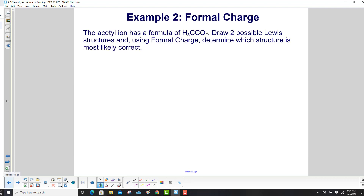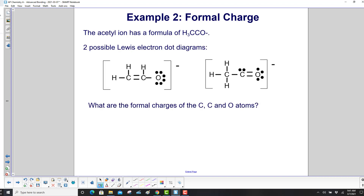Example 2: The acetyl ion has a formula of H3CCO⁻. Draw 2 possible Lewis structures and, using formal charge, determine which is most likely correct. Here are 2 possible Lewis electron dot diagrams with the 2 carbons in line. Each hydrogen has 2 electrons, each carbon has 8 electrons, and oxygen has 8 electrons in the first structure.